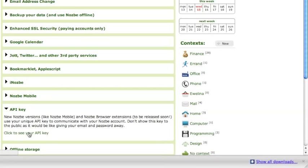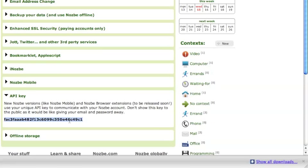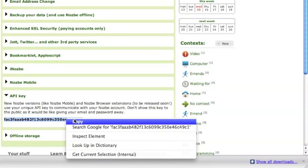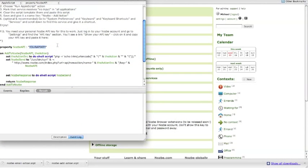Click to see your API key. Paste your API key here, and then save the script.